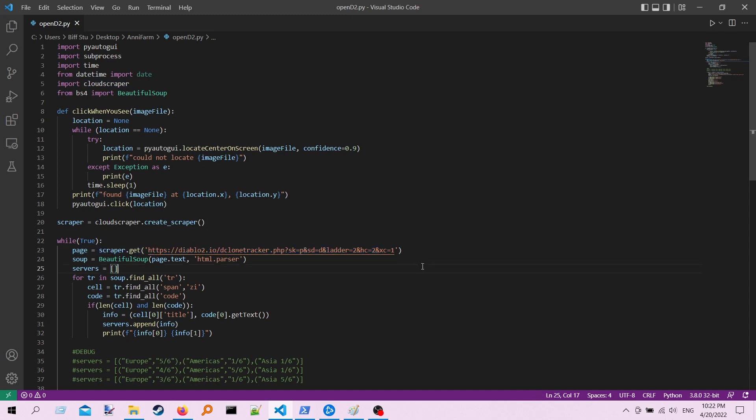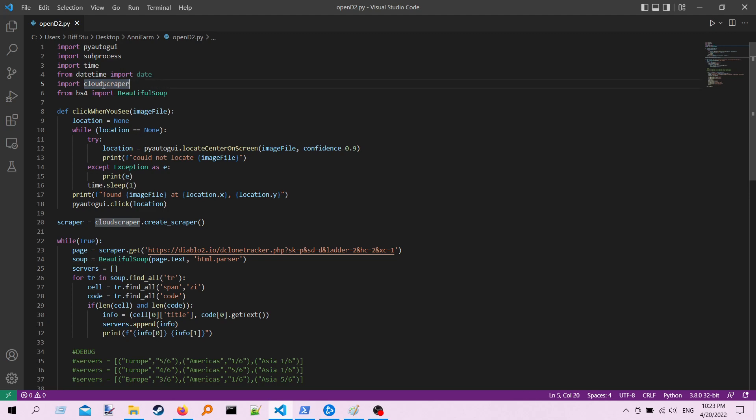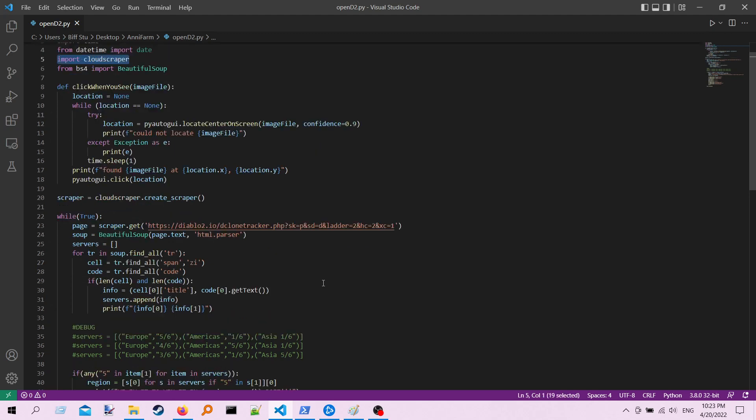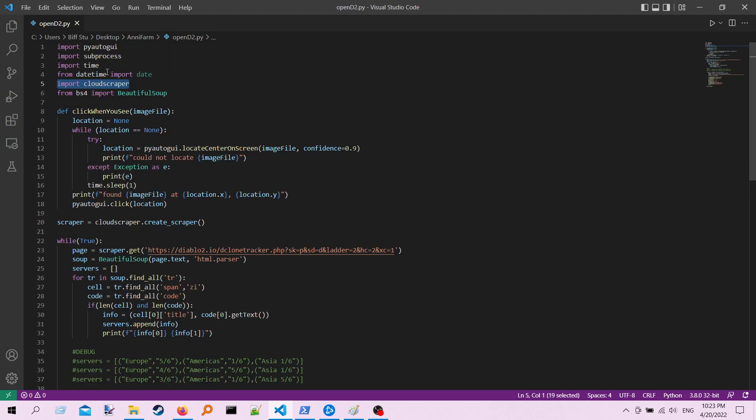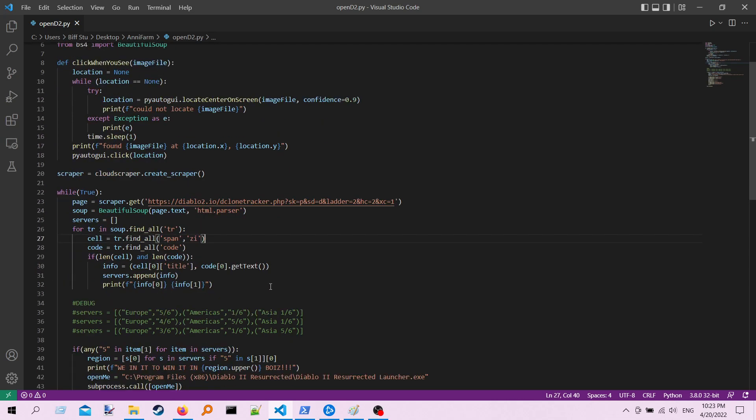Well, this program right here, or this library right here, is good for scraping Cloudflare sites. And then the library BeautifulSoup is good for parsing HTML.